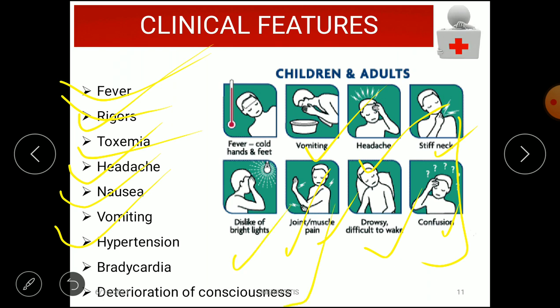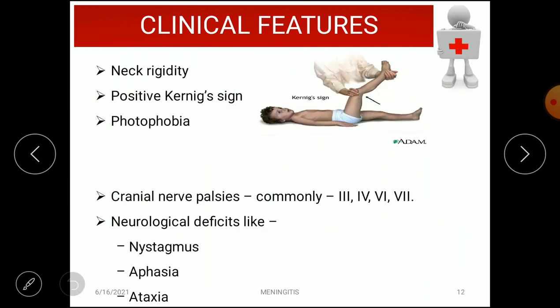Other clinical features include neck rigidity and a positive Kernig's sign. To test Kernig's sign, the patient is placed in a 90-90 degree position and you try to extend the knee. If meningitis is present, there is restriction in straightening the leg due to hamstring tightness — this is a positive Kernig's sign, indicating meningitis.